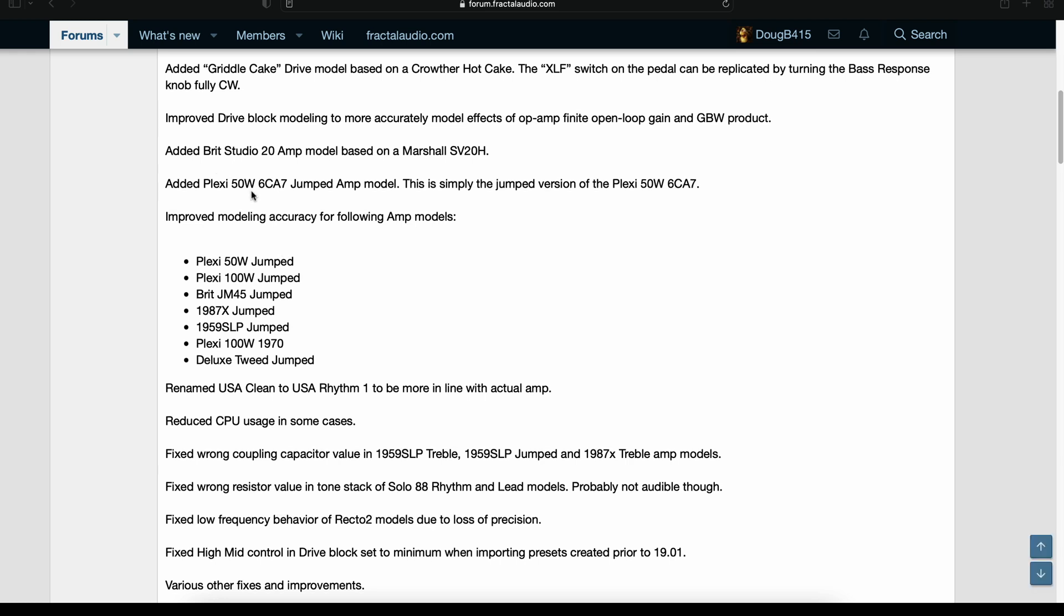Added Plexi 50 watt 6CA7 jumped amp. Improved modeling accuracy for following amp models: Plexi 50 watt jumped, 100 watt jumped, JM45 jumped, 1987 X jumped, 1959 SLP jumped, Plexi 100 watt 1970, and the Deluxe Tweed jumped.